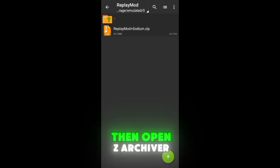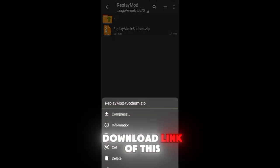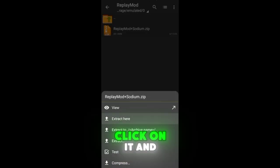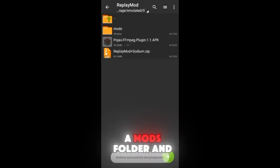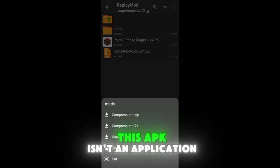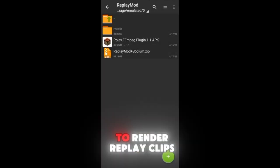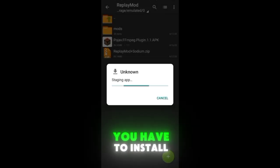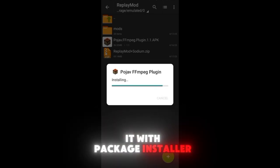Then open Z Archiver — you will find the download link in the description so you can easily download it. Click on it and extract here. Then you will see a Mods folder and an APK. This APK isn't an application — it's a plugin that will help us render replay clips. You have to install it with Package Installer.